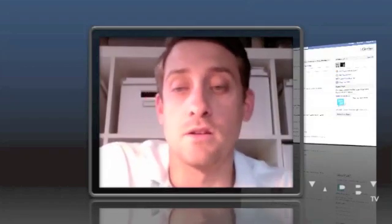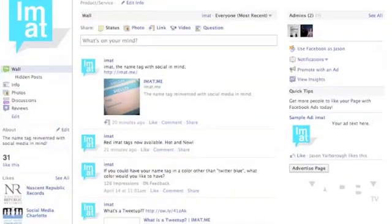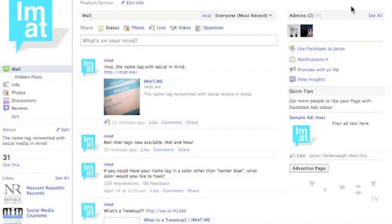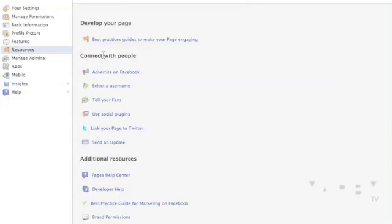I thought I would make it available to anyone else who had the same question. So let's go to Facebook. This is the IMAT page — IMAT.me if you're interested in what it is all about. I'm at Yarby, but you can call me Jason. So here's what we're going to do. You're going to go to the little edit page button in the top of your Facebook page that you are an admin of. Over here in the left hand sidebar, you've got all these nice little tabs you can click. We're going to go to Resources.